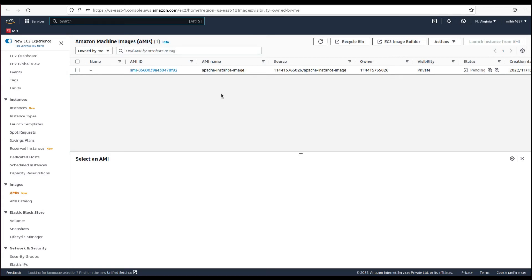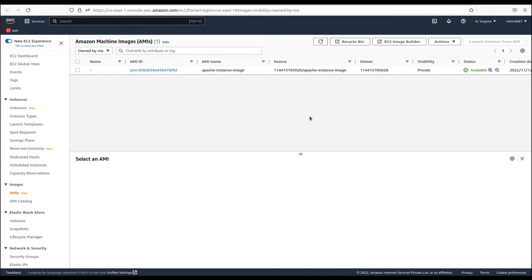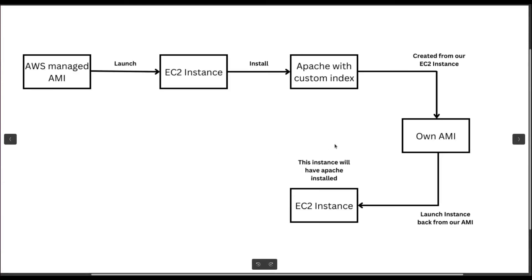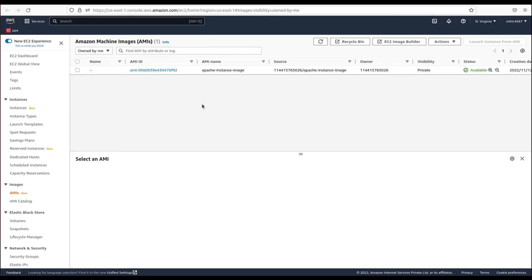It will take a few minutes to create the AMI from our instance. Our AMI has been created with the status available. This AMI holds everything that we have in our EC2 instance — Apache and its custom index.html file with our content. From the diagram's perspective, we are done creating the AMI from our EC2 instance, and only the final step of launching an instance from that AMI remains.